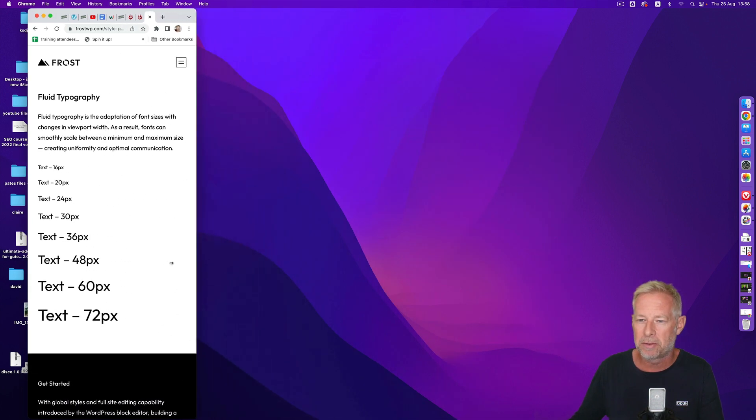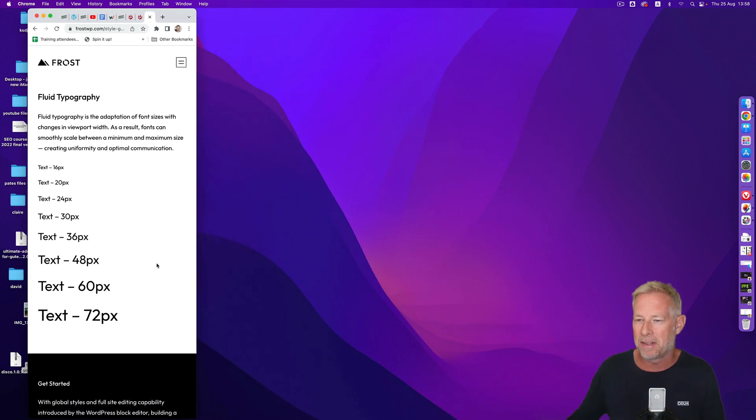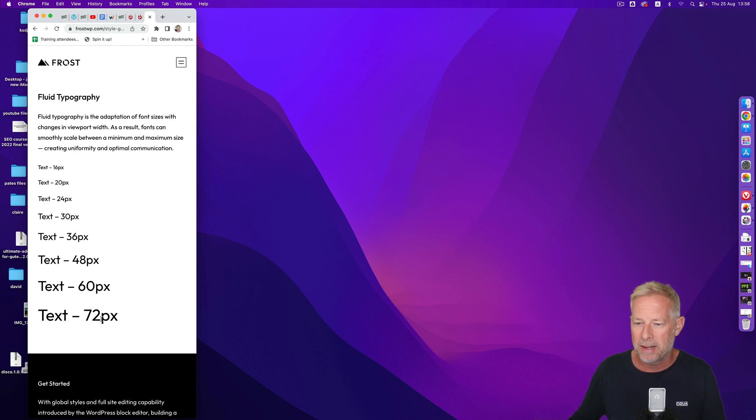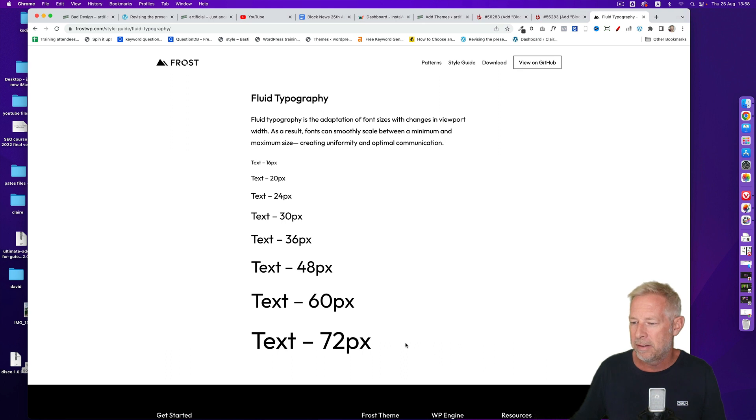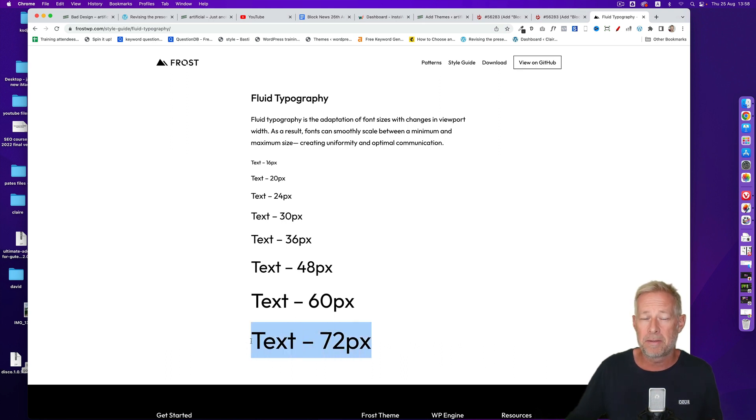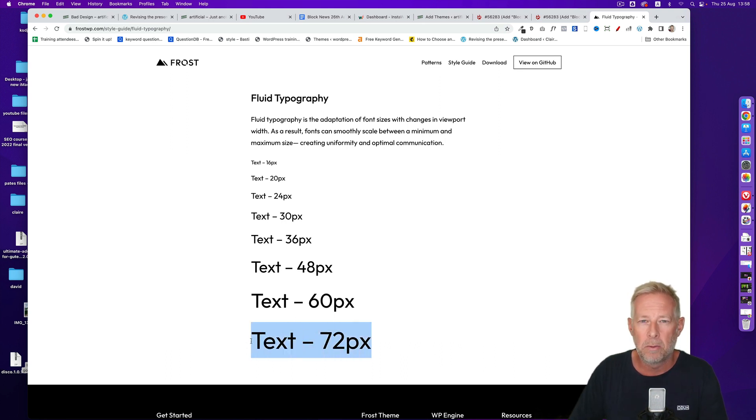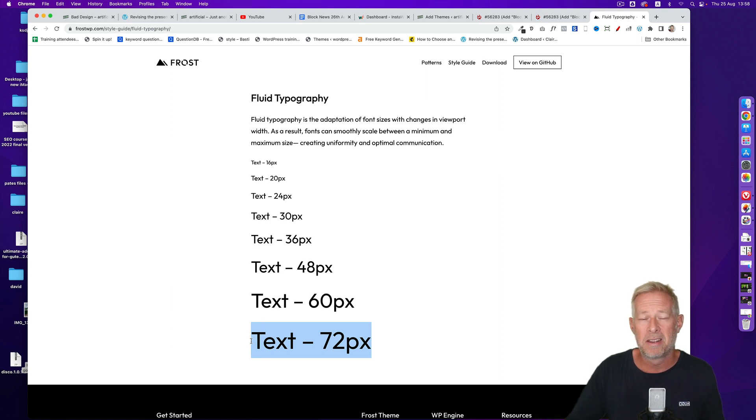So you can see as I'm scrolling, as I'm making the window of this screen here smaller, this text down here is actually accordingly getting smaller as well. If I get bigger, then this text grows with it. So the end user doesn't have to do anything in Gutenberg. This is all handled in the theme.json file, which is handled by the theme authors.